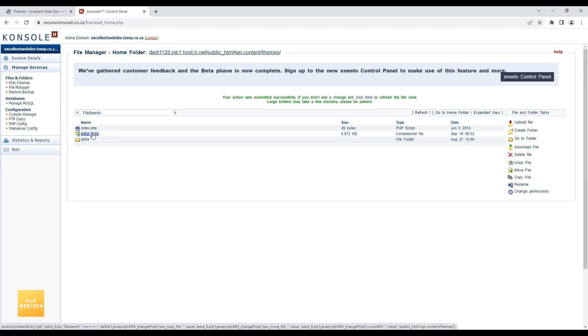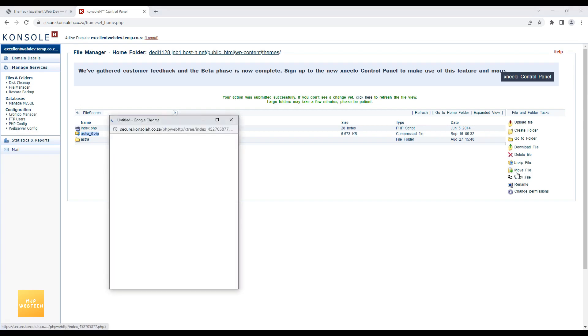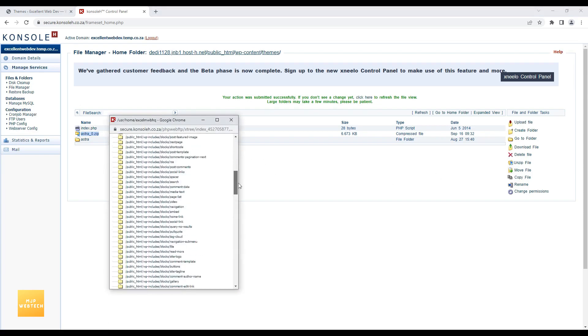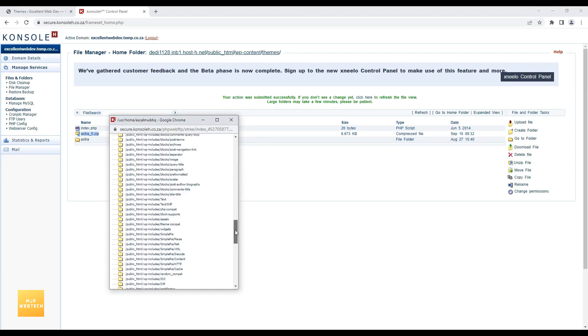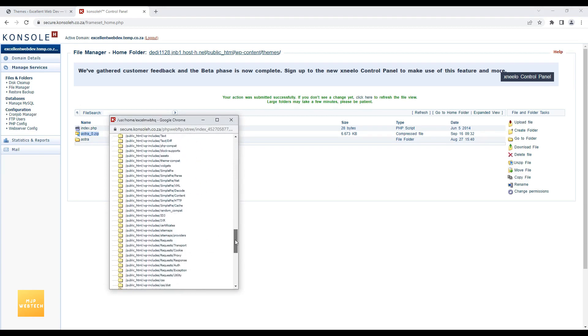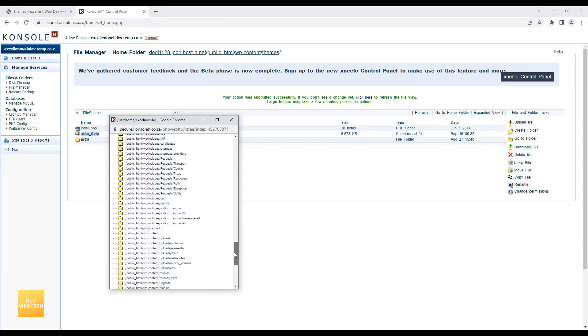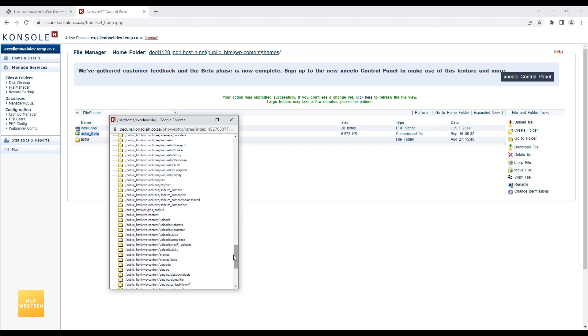I have created the zip file of Astra theme. And I will move this file to the Themes Backup folder. Here I will have to find the folder which I have created recently. With name Themes Backup.